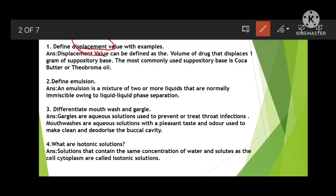Next: define emulsion. An emulsion is a mixture of two or more liquids that are normally immiscible, owing to liquid-liquid phase separation. When water and oil mix together they form an emulsion — two immiscible liquids. Then differentiate mouthwash and gargle. Gargles are aqueous solutions used to prevent or treat a throat infection. Mouthwashes are also aqueous solutions with a pleasant taste and odor used to clean and deodorize the buccal cavity.